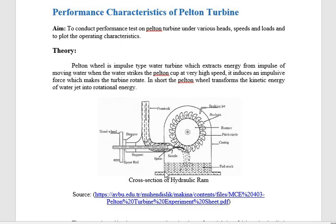This setup represents a Pelton turbine used in a hydroelectric power plant. The reservoir or dam has not been shown here, but the line connecting the reservoir to the turbine is shown by the penstock. The penstock carries the water from the reservoir, and that water then strikes the wheel of the turbine.